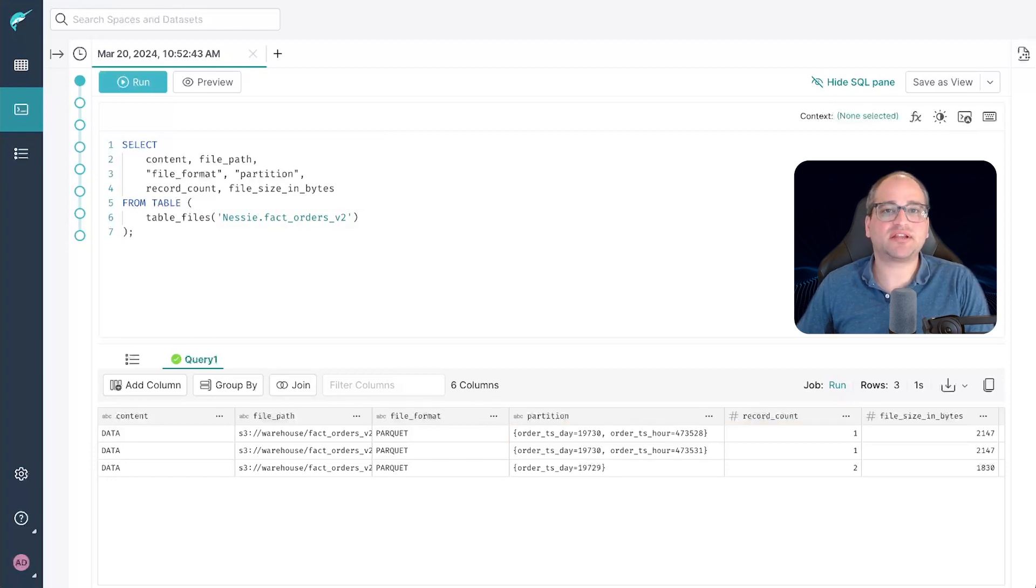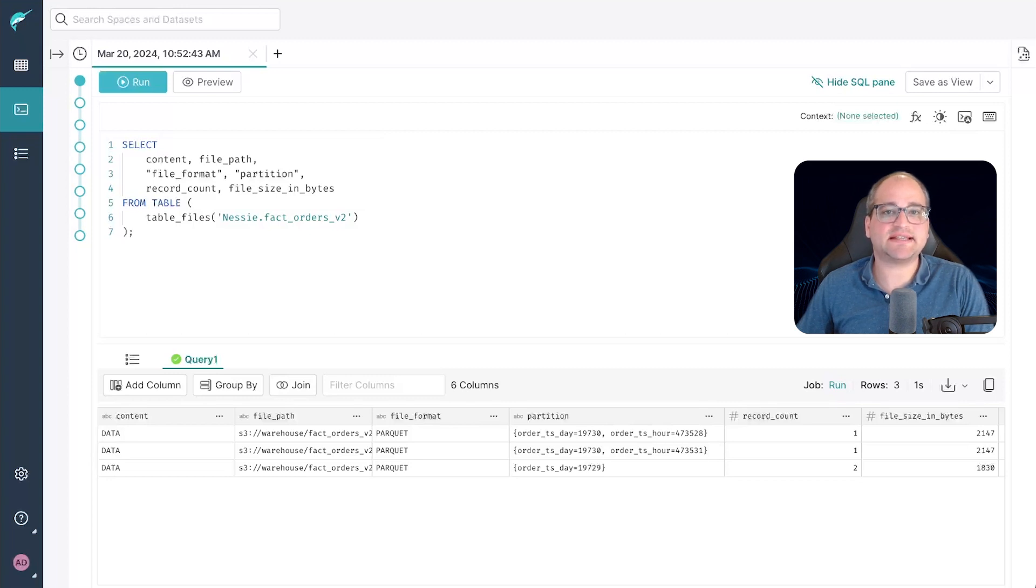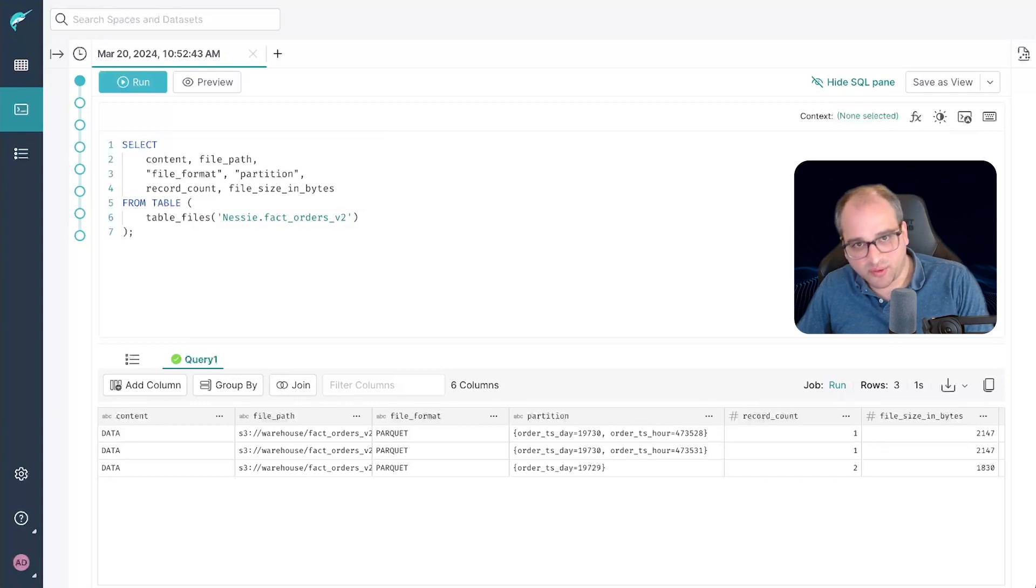It's particularly interesting to note that iceberg compatible compute engines like Dremio can even split query plans within the same query. This means that a single query might get broken down into multiple different query plans that are optimal for each partition that need to be scanned by the query engine.